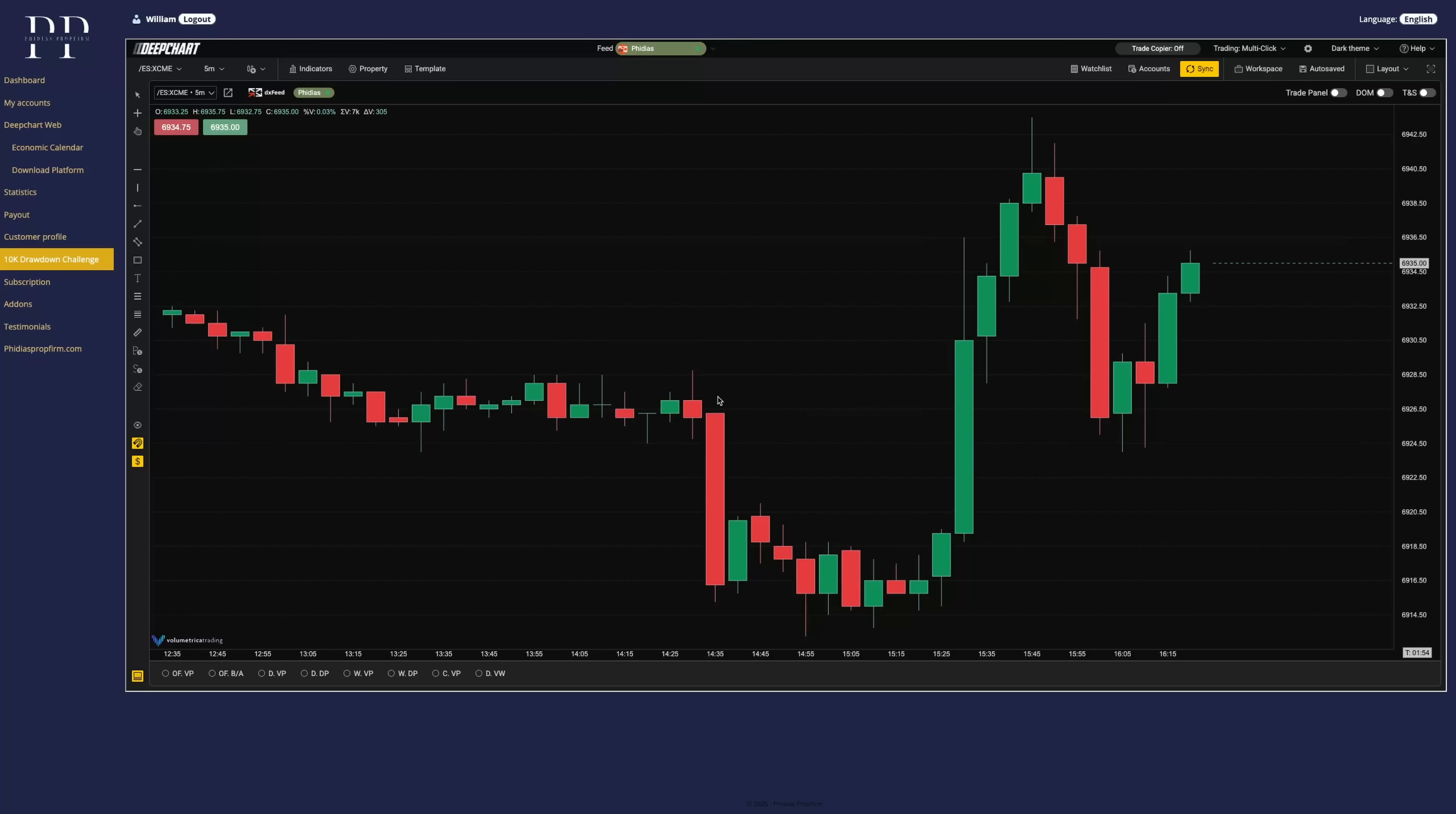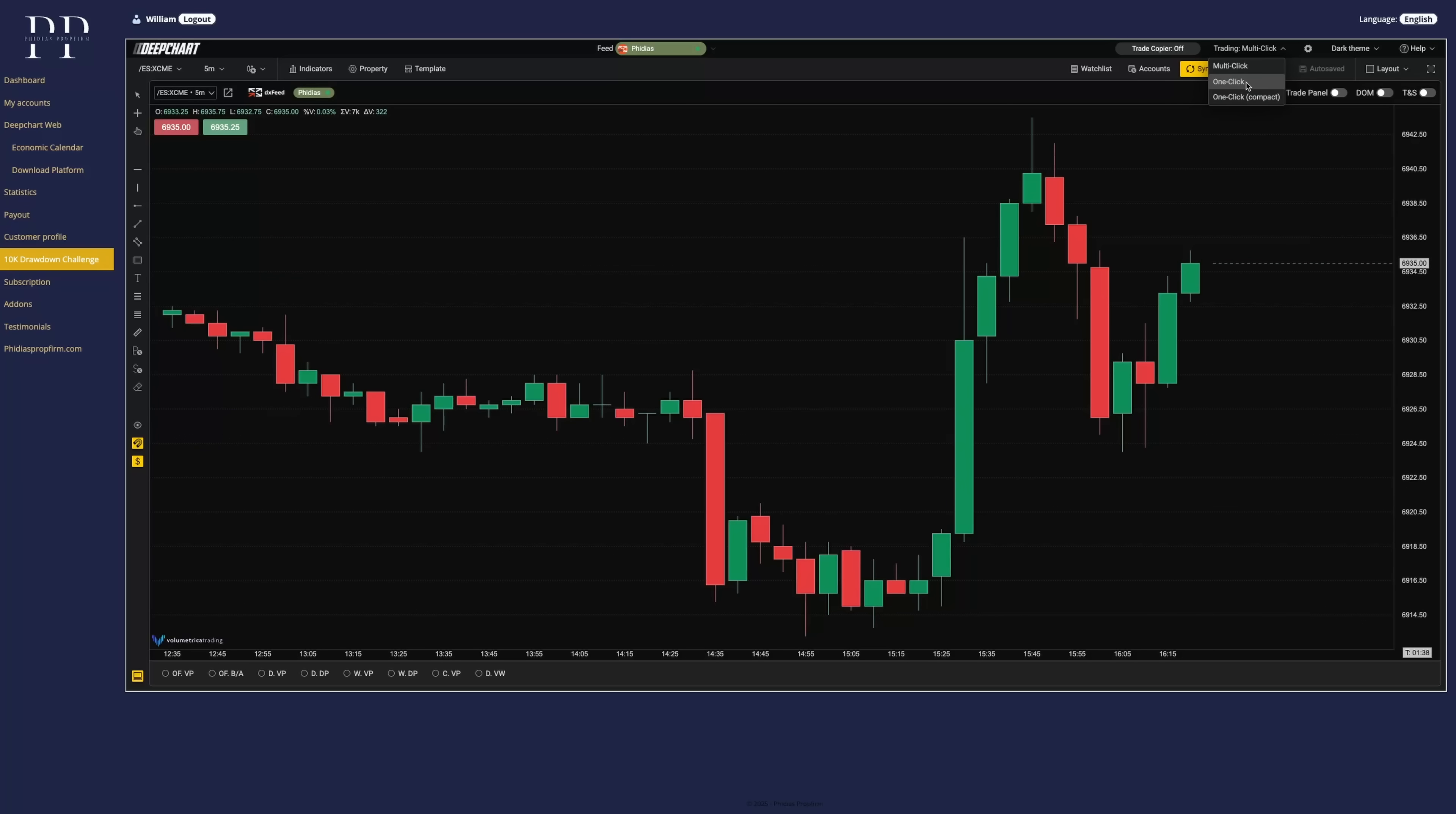The first thing you want to do when coming for the first time on the DeepChart platform is on the top right corner with all the settings. First, you have the multi-click setting. We recommend either having the one-click or the one-click compact.